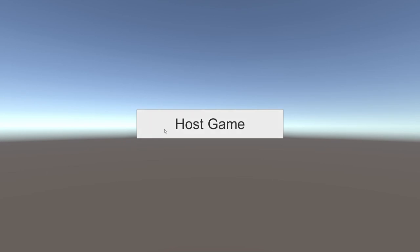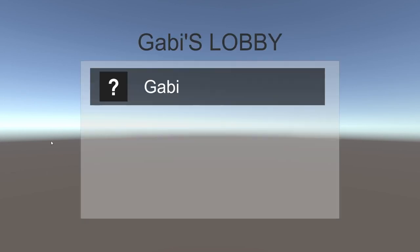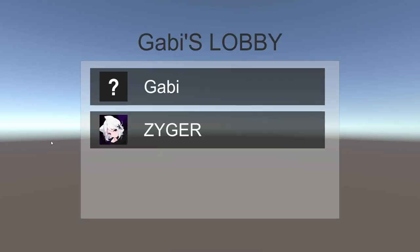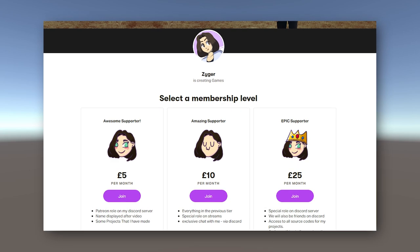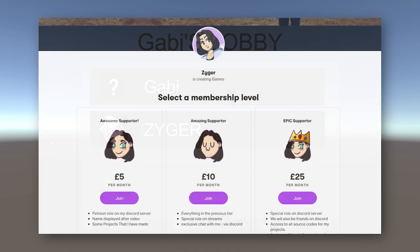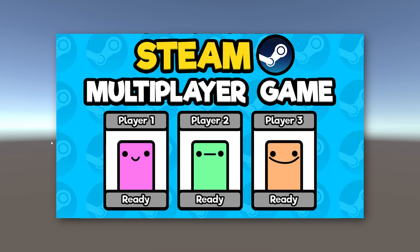In today's tutorial, I will show you how to create a lobby screen, load player data such as profile pictures and names, and how to add and remove these properly when someone connects or disconnects. The source code with comments is available on my Patreon, link down below, and if you missed the previous video, feel free to watch it if you want to.